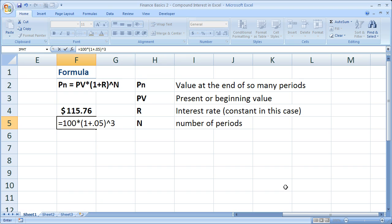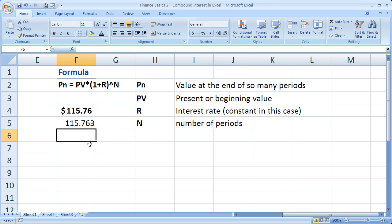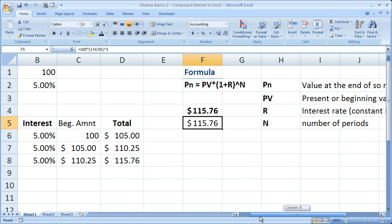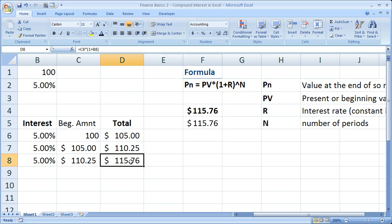Now when we hit enter, we get 115.76. Format it as a dollar real quick. And there we go. So you can see it's exactly the same as this method, but with only one formula.